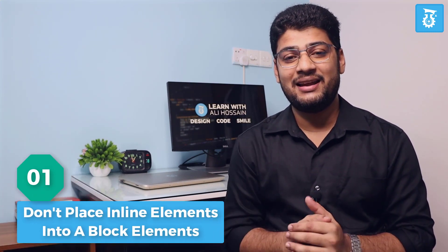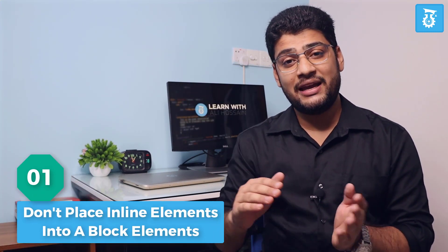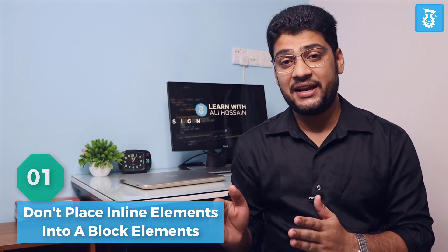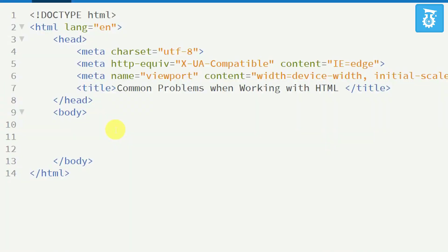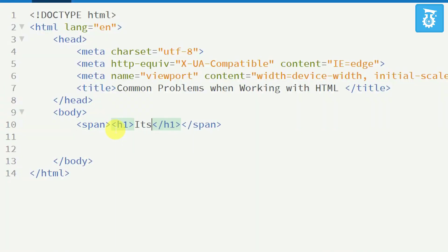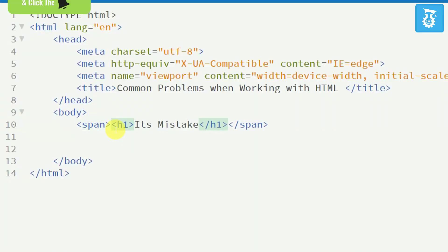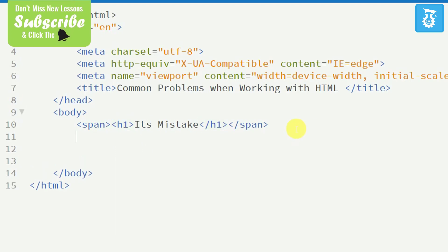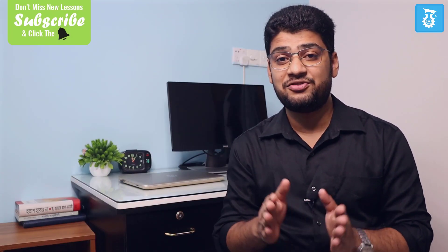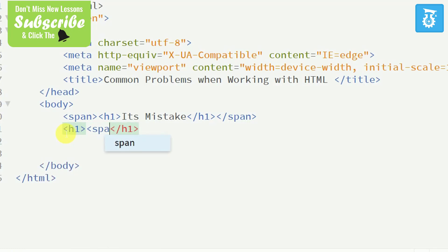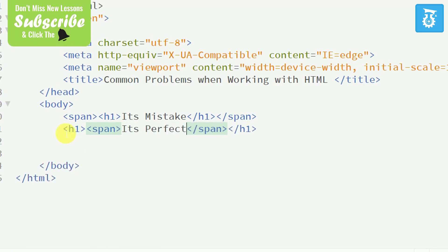Number 1 mistake: don't place a block element inside an inline element. All heading elements, paragraphs, and div elements are block elements. Span and strong are inline elements. If you want to create an element, you cannot place a block element inside a span or inline element. You need to use a block element first, and then use an inline element inside it. It's a big mistake and I highly recommend you avoid this.